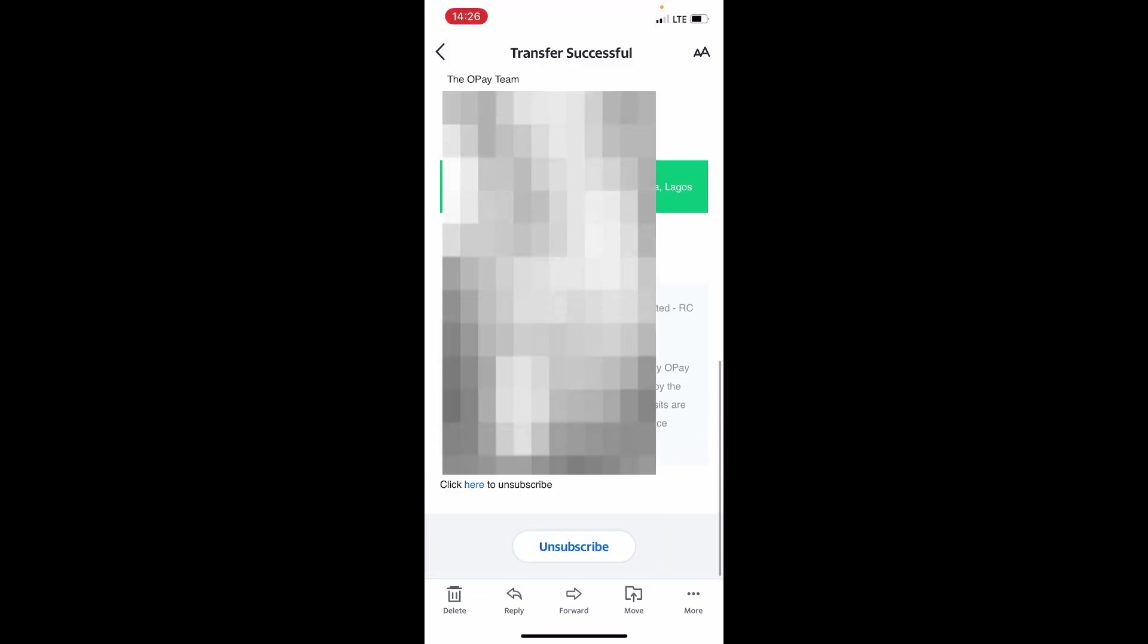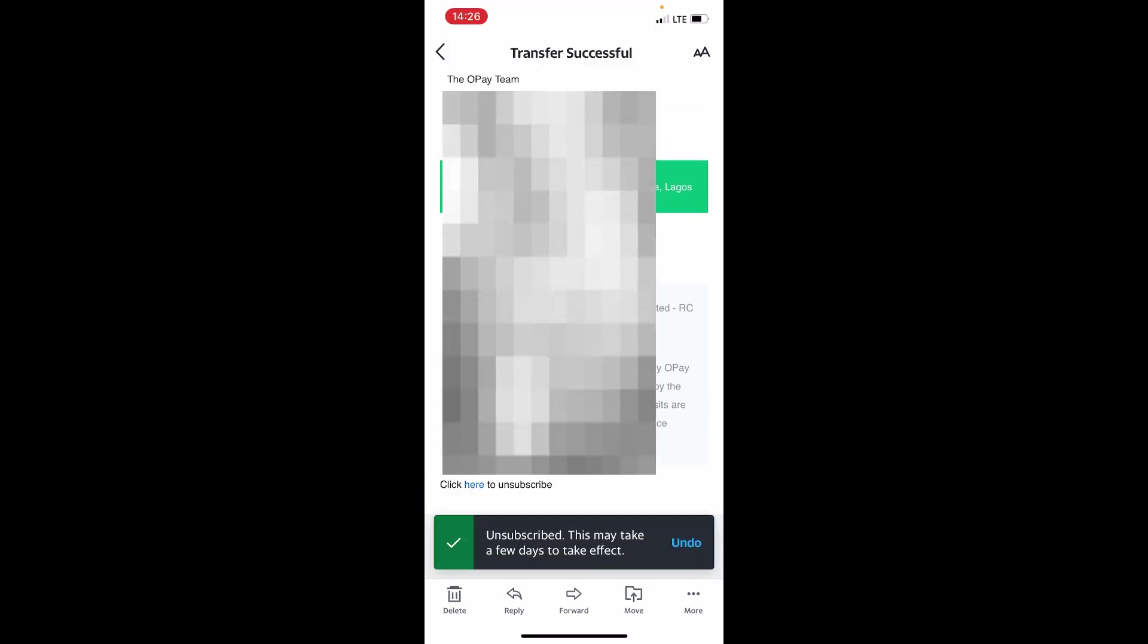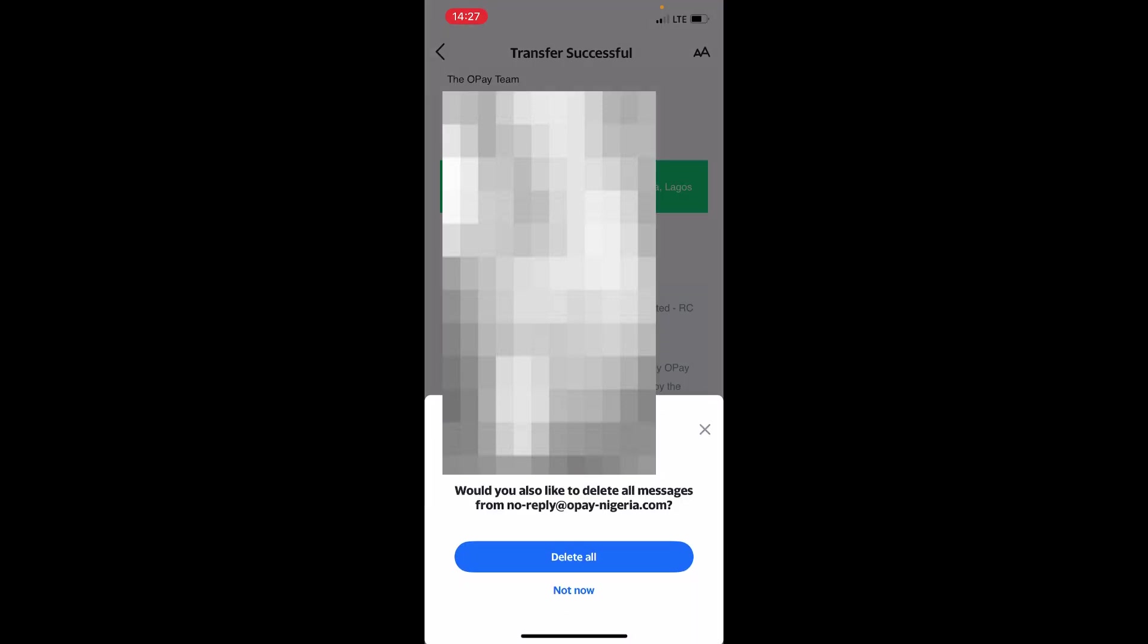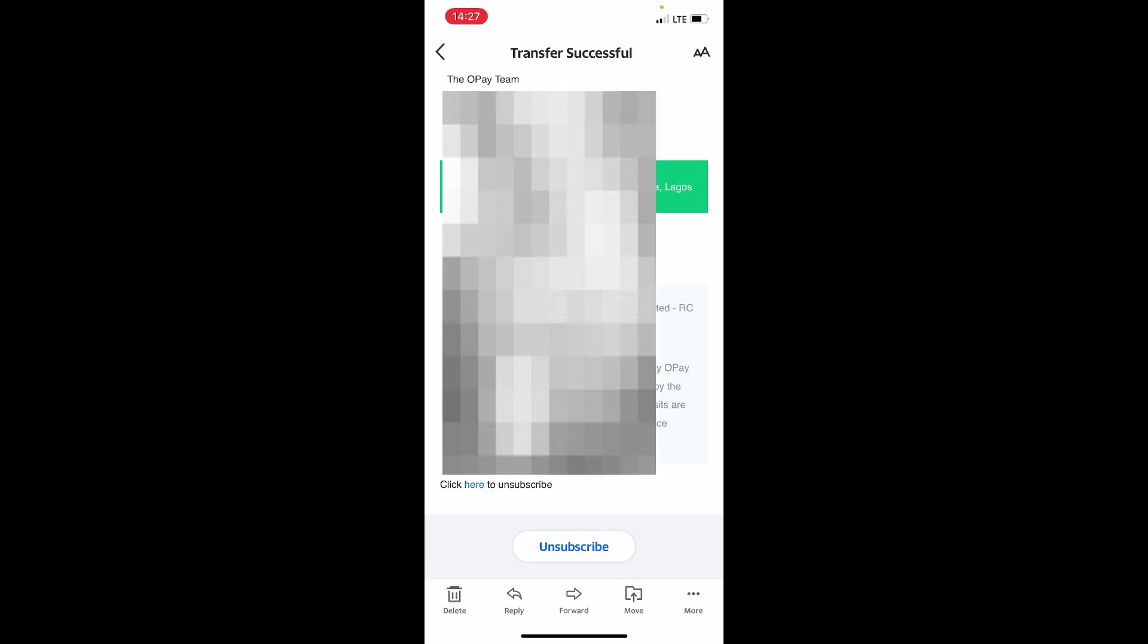You'll see here Unsubscribe. Tap on this Unsubscribe option and this may take a few moments to complete. Right now I have unsubscribed from Opay email notification so they won't send me emails again. That is it, bye.